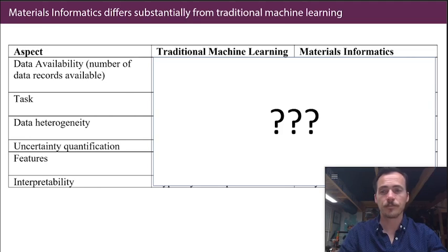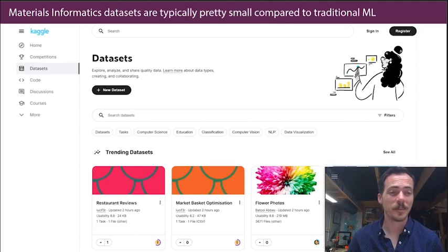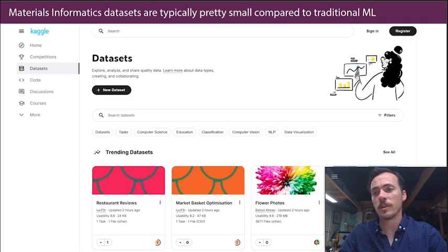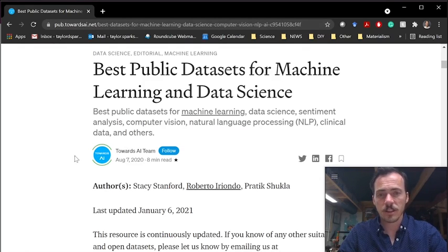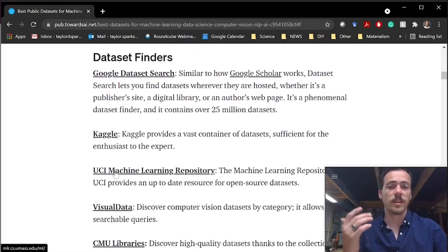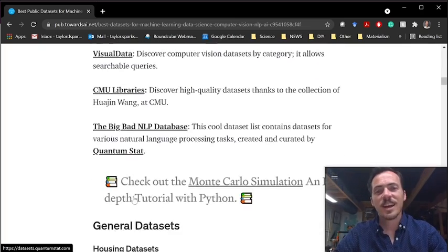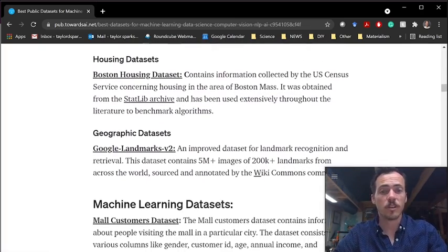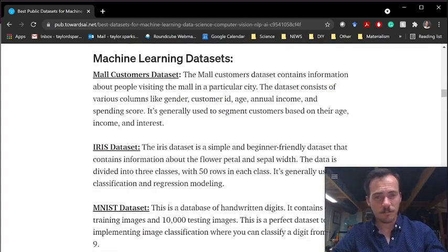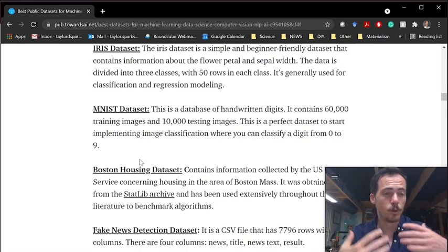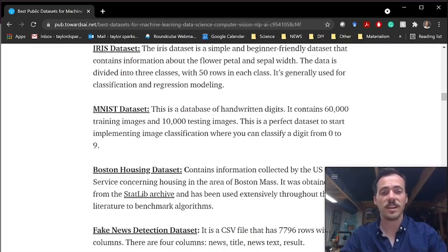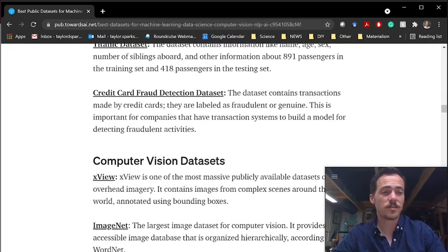First, let's start with the data that's available. When we look at data for traditional machine learning, it will blow your mind. Go to Kaggle and under datasets you'll see lots of different ones with tons of data. There's a great article on TowardsAI.net that shows database finders like Kaggle, Google Dataset Search, and the Big Bad NLP Database. For example, Google Landmarks version 2 has 5 million images of over 200,000 landmarks. The MNIST dataset — a classic for computer vision and interpreting handwriting — has 60,000 training images and 10,000 testing images. Traditional machine learning tends to have some pretty massive data.